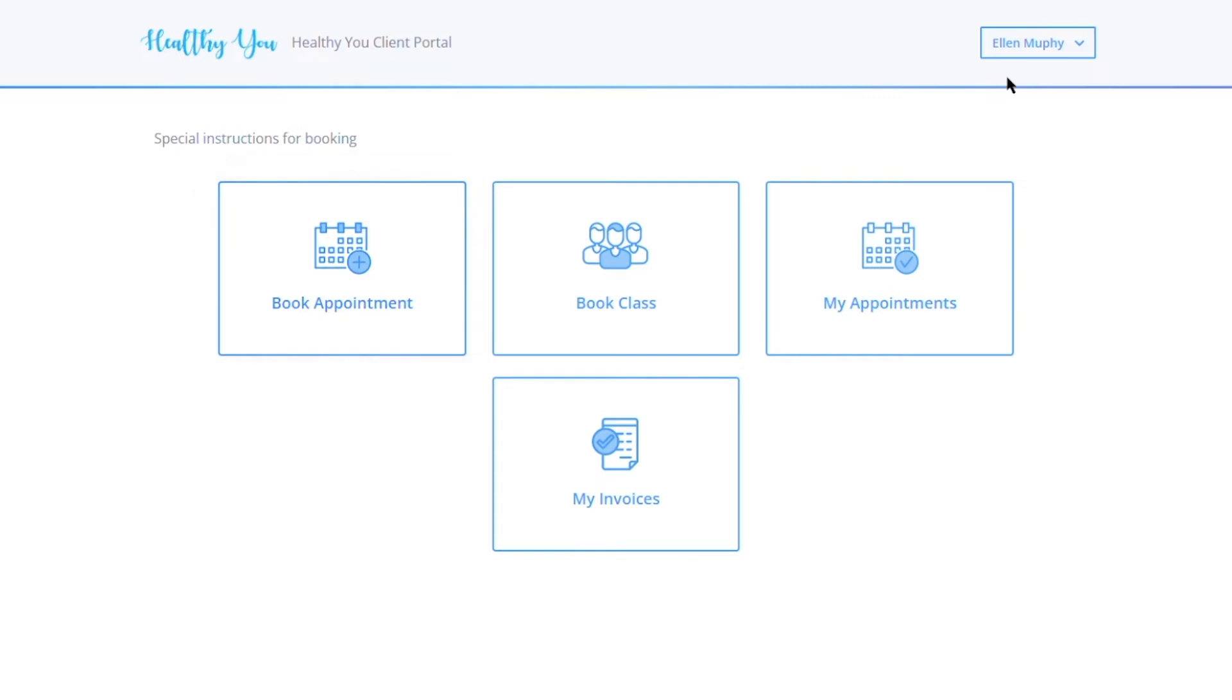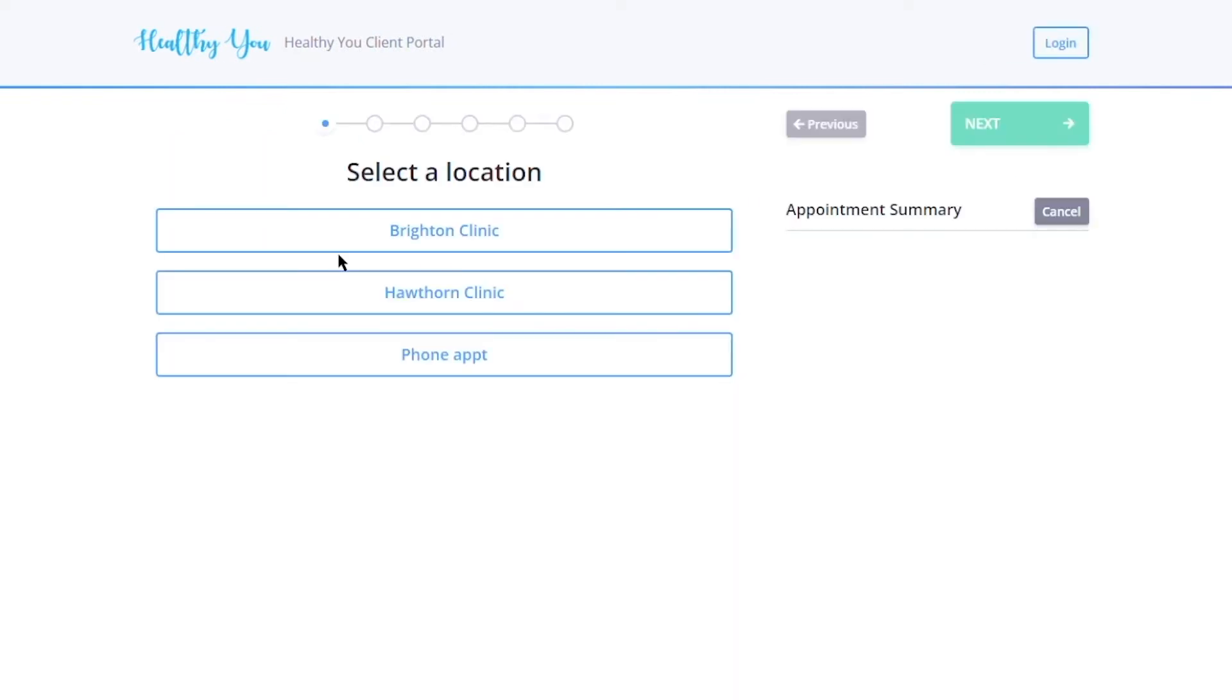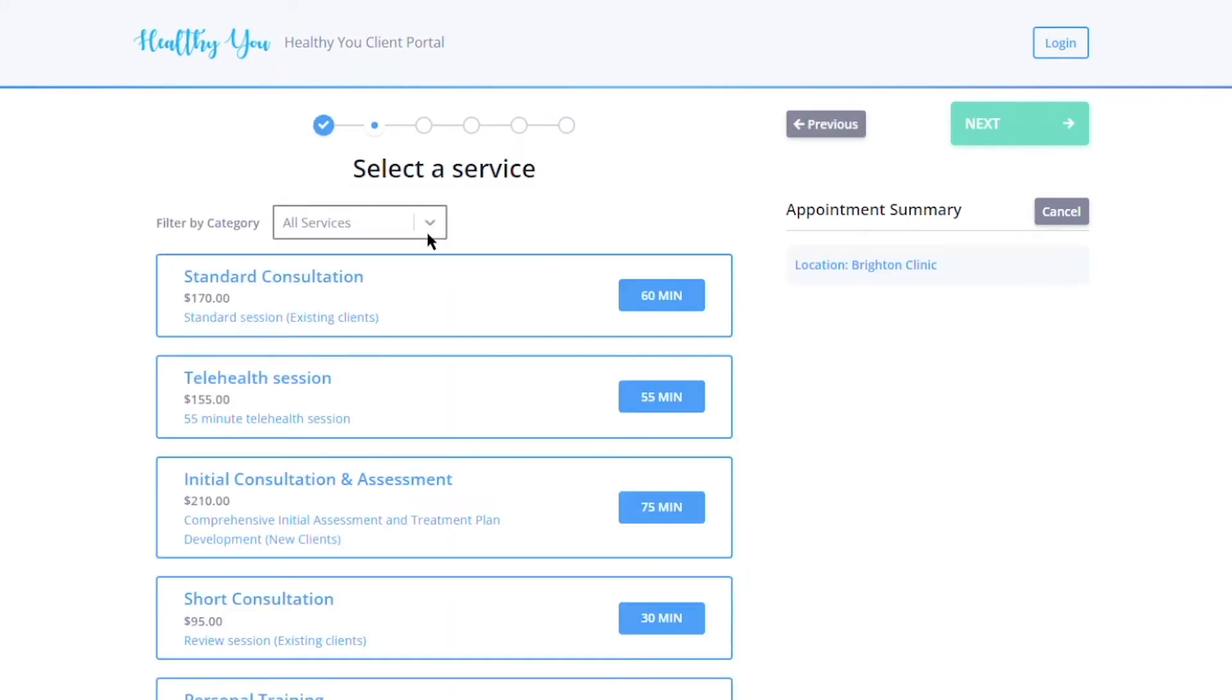In this brief video, we're going to walk you through an overview of the client portal and all the things that your clients can do once you have it set up. Let's start with book an appointment. Here your clients can select a location for which they would like to book an appointment. Once they've selected that, they will see all of the services that are available to book an appointment at that location.